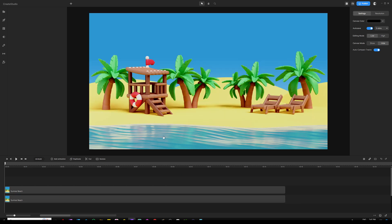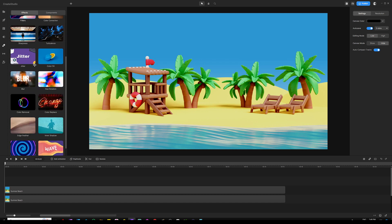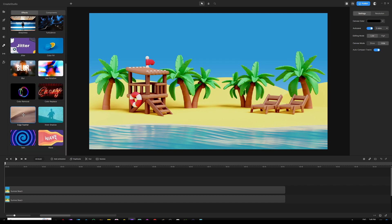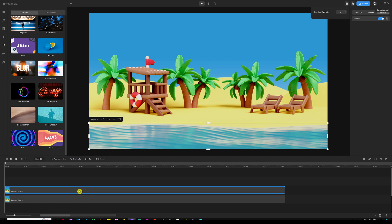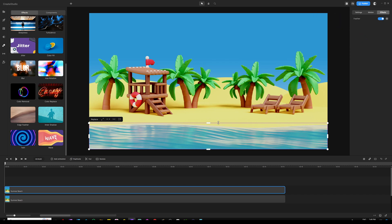Next, we need to feather the edges of the water so they're not sharp and look more smooth. Go to the effects and components icon on the left side, scroll down under effects until you find edge feather, then grab and drop it on our duplicated image — the water mask we created. Change the feather strength from 2% to 21% in the top right panel. Now we'll have much smoother edges on the water, so when we animate it, it still looks natural.